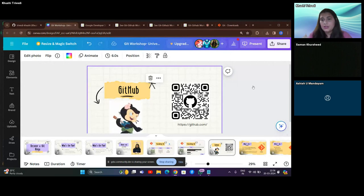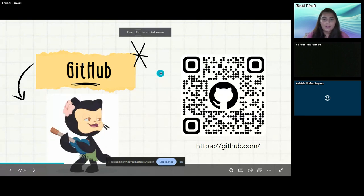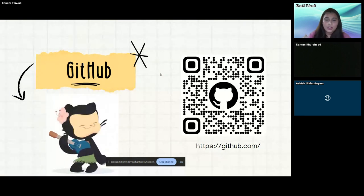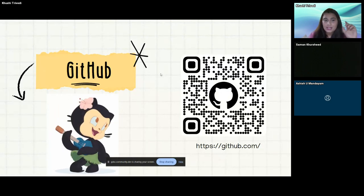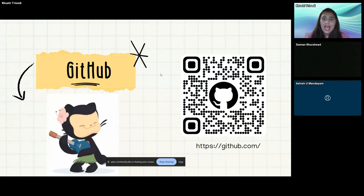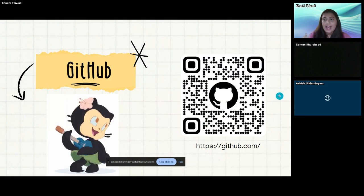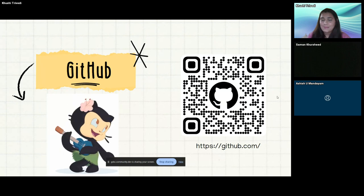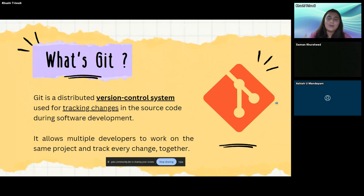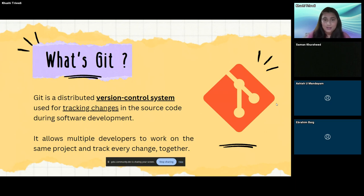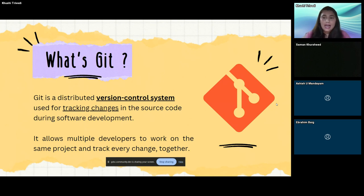Coming back to the presentation. This GIF you see is called an Octocat — it's half octopus, half cat — the official symbol of GitHub. GitHub comes up with really fun graphics and characters. I also have a GitHub plushie and lots of GitHub stickers. Now let's actually understand what Git and GitHub are. This is the official Git logo. Git is a distributed version control system, used for tracking changes in the source code during software development.